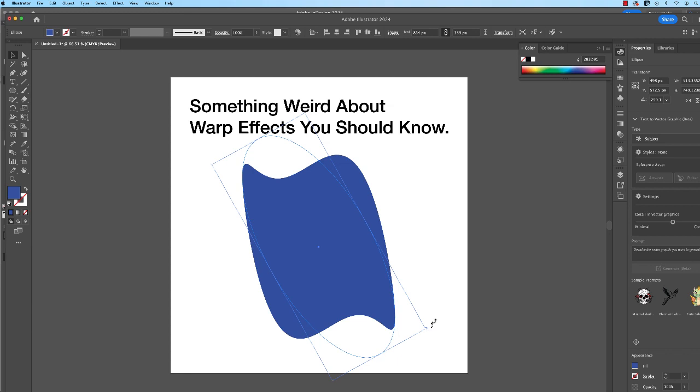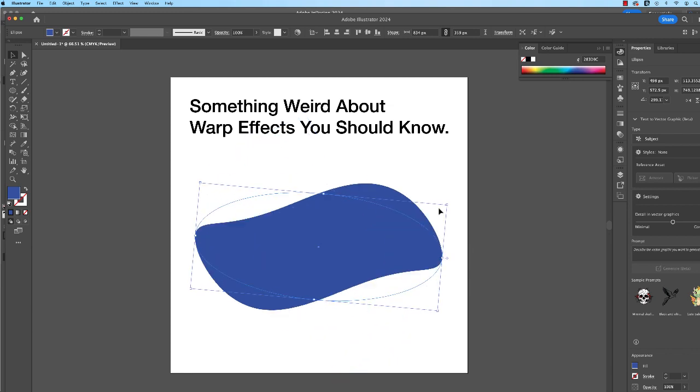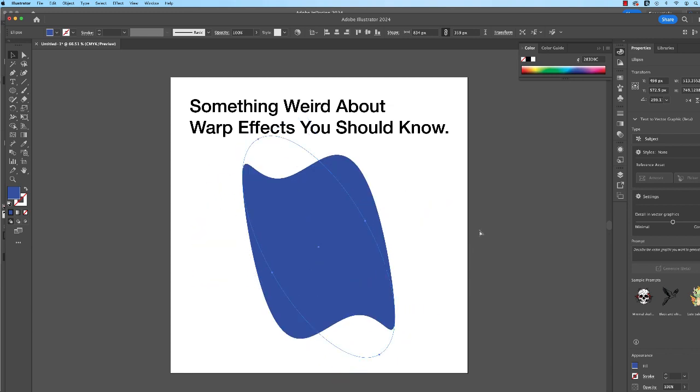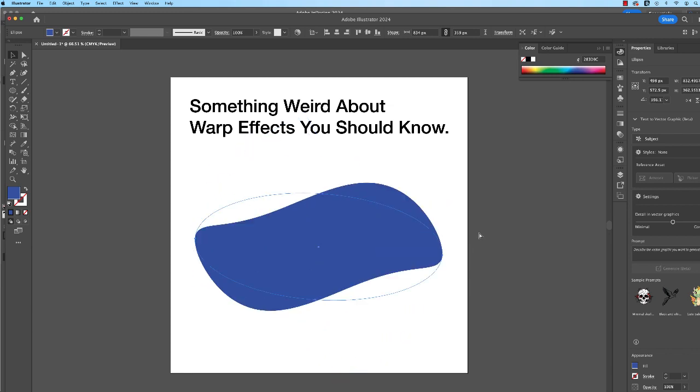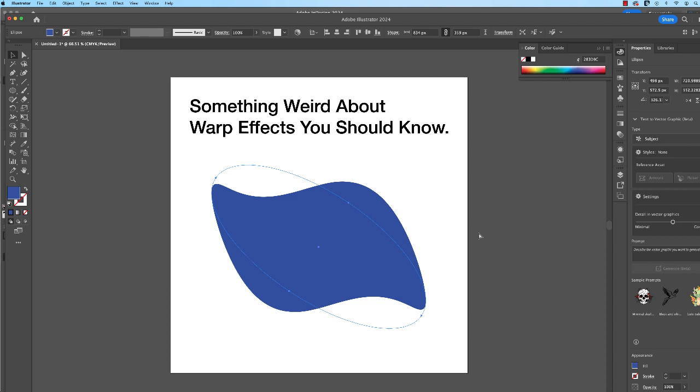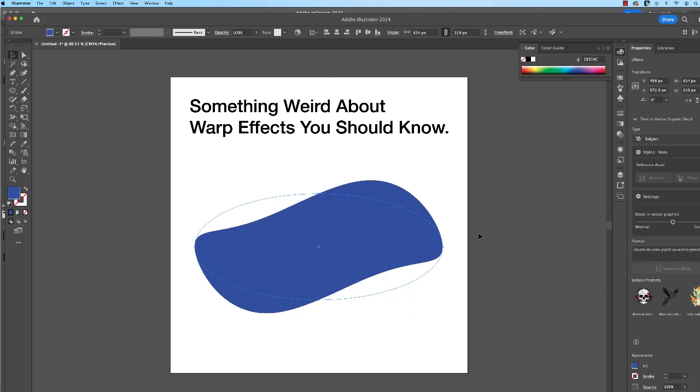All right, so let me just go back. Let me Command Z. Okay, so that's the warp effect applied. Let's pretend I like this.